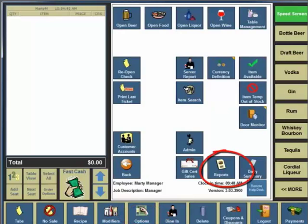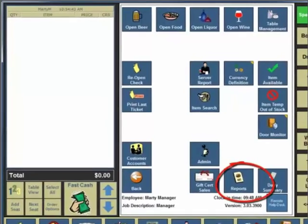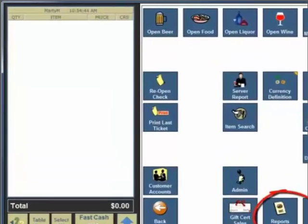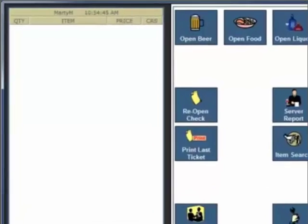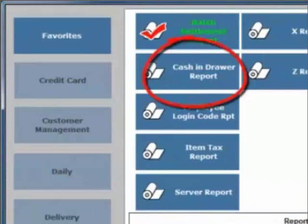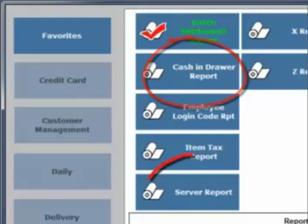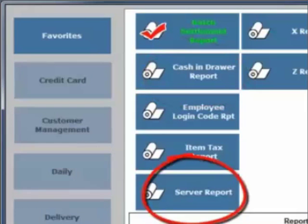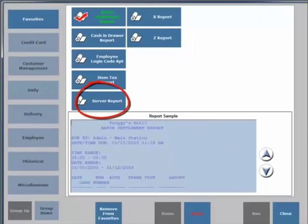There are two main reports that employees generate for management. Bartenders will complete the cash and drawer report. It's up to the establishment if they want to have bartenders balanced. Servers will complete their individual server reports so that they can cash out. Your required reports should reside in more than one location.